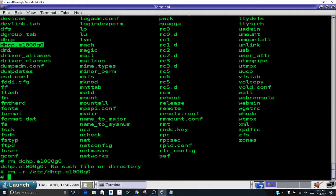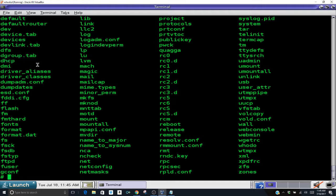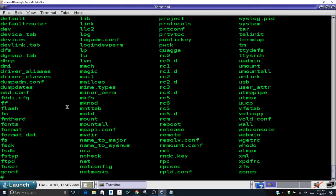Now if I list my /etc again you'll see that dhcp is there but dhcp dot e1000g0 is gone. That's it for my DNS configuration and my default gateway. The next video will be changing your IP address to a static IP address and we will not be set by dhcp anymore.